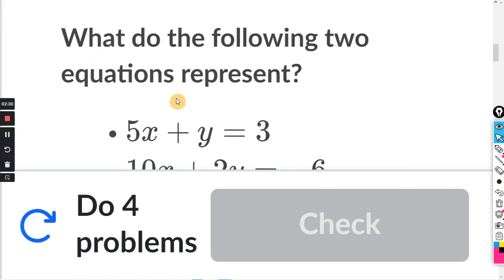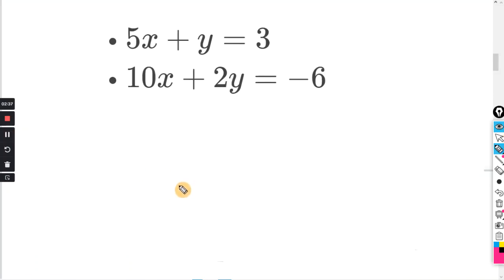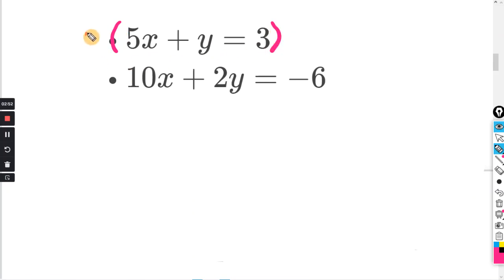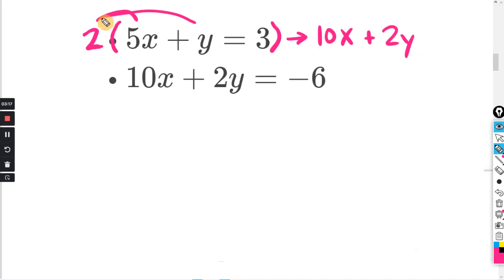First problem: what do the following two equations represent? We said if the equations represent the same line, then one equation is a multiple of the other. So I'm going to try multiplying the top equation by two and distribute that two — multiplying both sides of the equal sign by two. Two times 5x is 10x, two times positive y is positive 2y, and two times positive 3 equals 6.